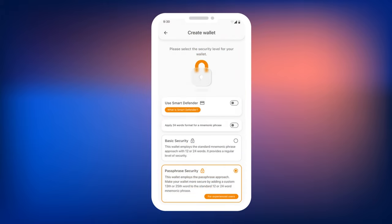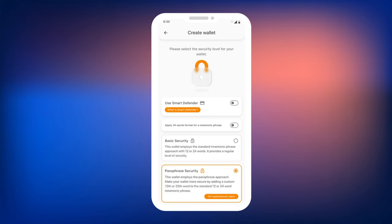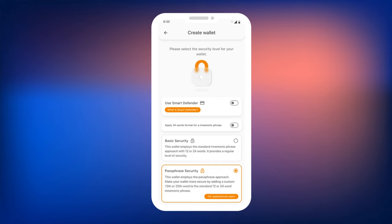Smart Wallet will offer you two options: Basic Security and Passphrase Security. In this guide, we will cover each mode, but we recommend using the Passphrase Security option. At the wallet creation stage, you can also select the Use Smart Defender option if you have a cold wallet. We will also demonstrate the process of creating a new wallet using Smart Defender in this guide.